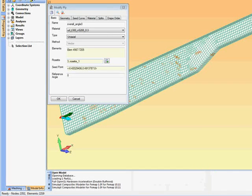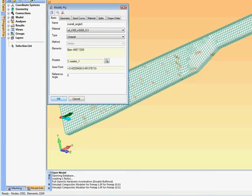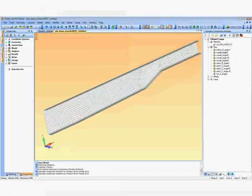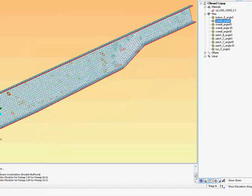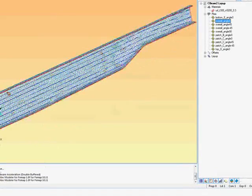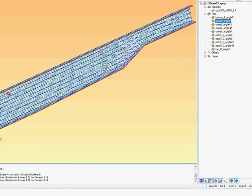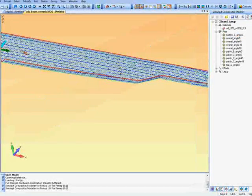We reference the algorithm, the uniaxial, biaxial type material algorithms that are available. We select the elements, rosettes and coordinate systems to define a particular ply.